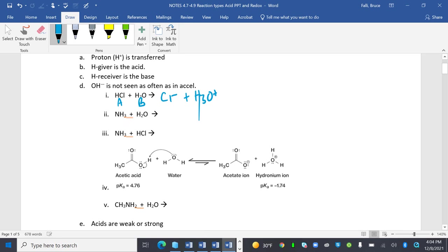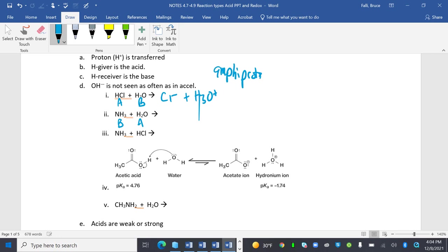But NH3 and H2O, water is going to be the acid this time. Remember, things that start with H tend to be acids. I know water can be both. It's called amphiprotic, which I'm sure is going to pop up later. Amphiprotic is an acid and a base at times.